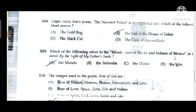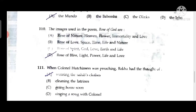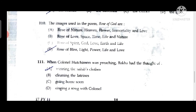Question 108: Edgar Allan Poe's poem 'The Haunted Palace' is incorporated into the short story 'The Fall of the House of Usher.' Question 109: The mixed race of blacks and Indians of Mexico in the novel 'By the Light of My Father's Smile' refers to the Mundo tribes, about whom the protagonist would be researching.